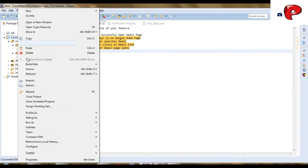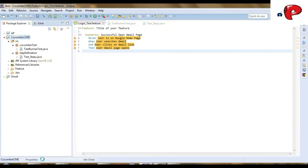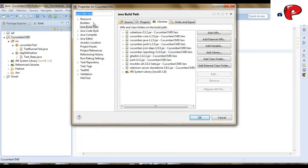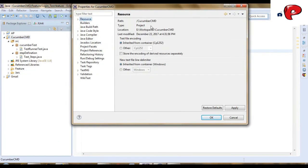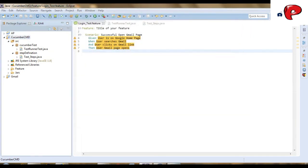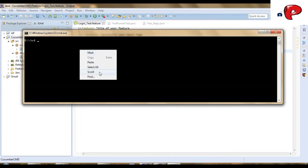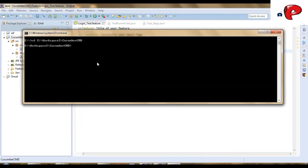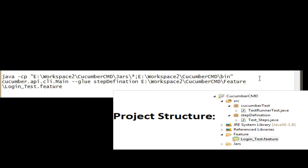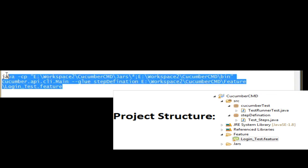Now, let's run it from command line. For that, in command prompt, go to your cucumber project path and paste following command.